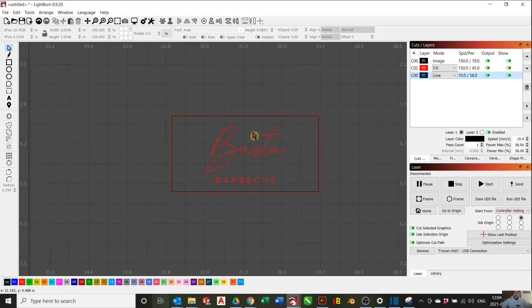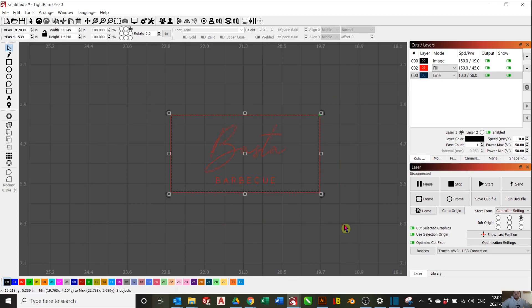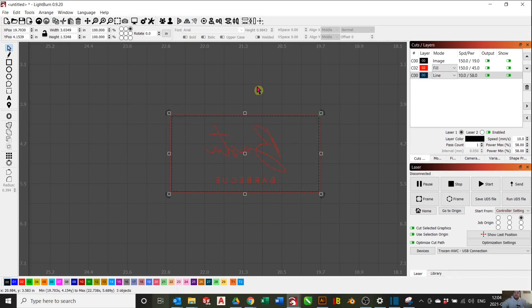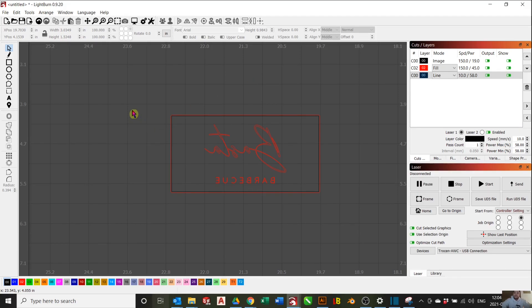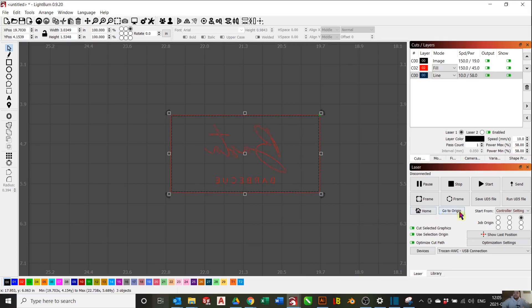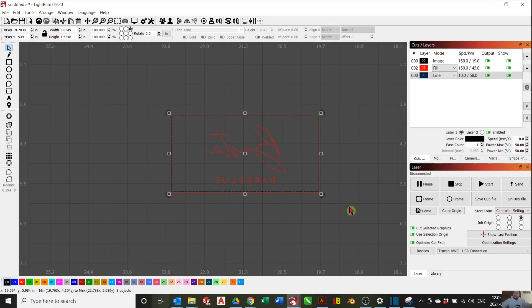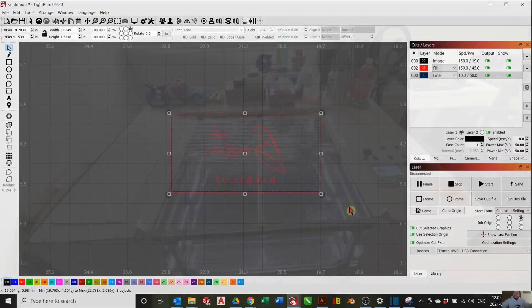The last step before we send it to our laser cutter is to select everything and we want to mirror it. We need to mirror it because once you use your stamp, the image will be mirrored. After that, you can go ahead and send it to your laser cutter. And we'll move ahead with part number two, which is the actual manufacturing of this stamp.